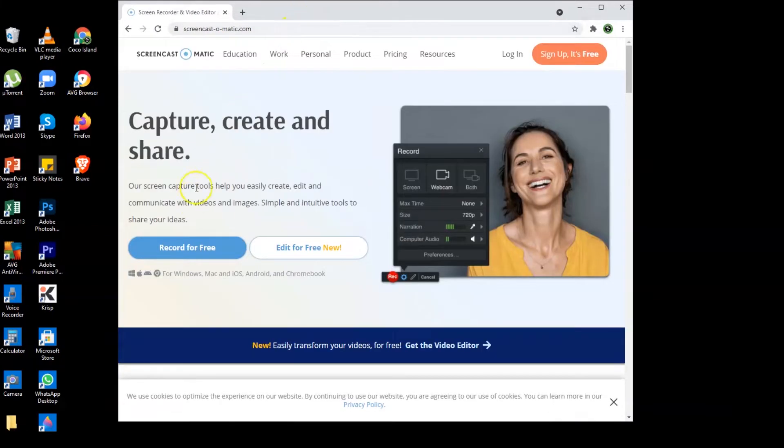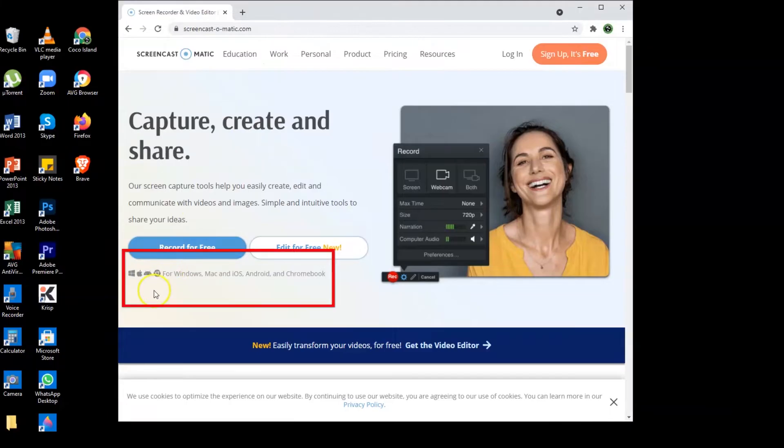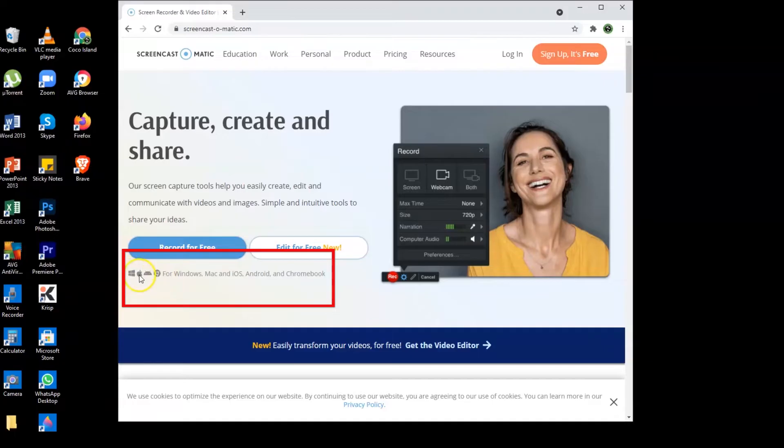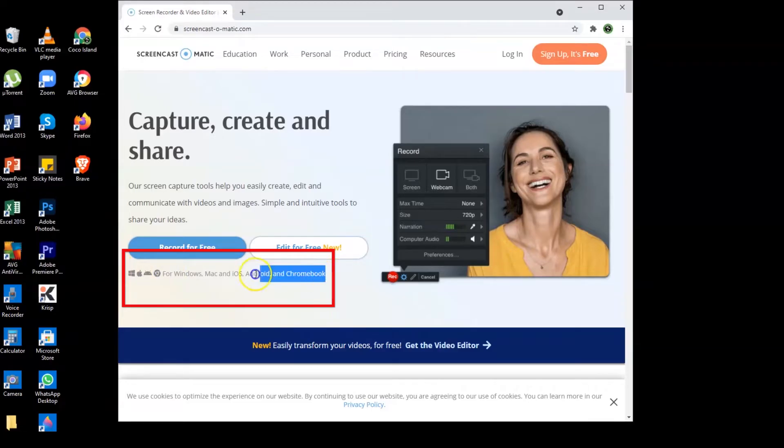And also I would like to highlight that you may also use this app through Windows, Mac or iOS, Android and Chromebook.